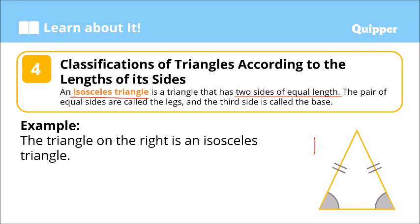The pair of equal sides are called the legs of the triangle. And the one side that is not equal to them — yung naiiba — we call this as the base. That's the base of the triangle.